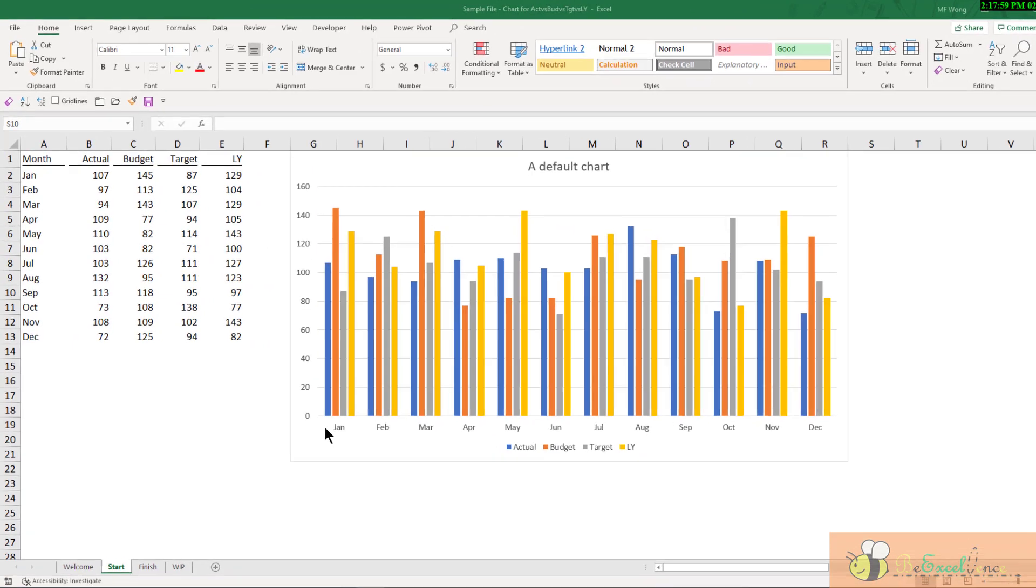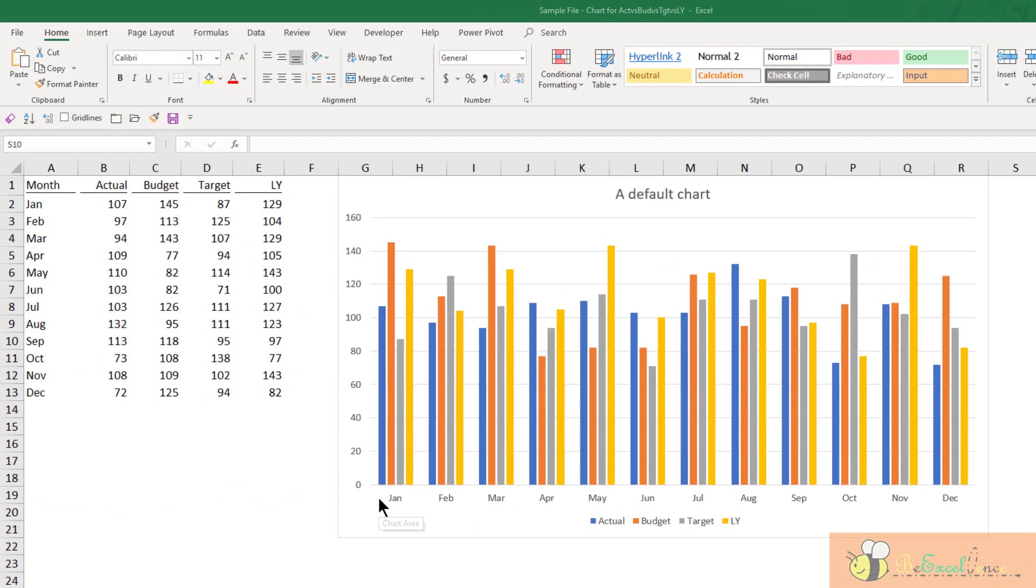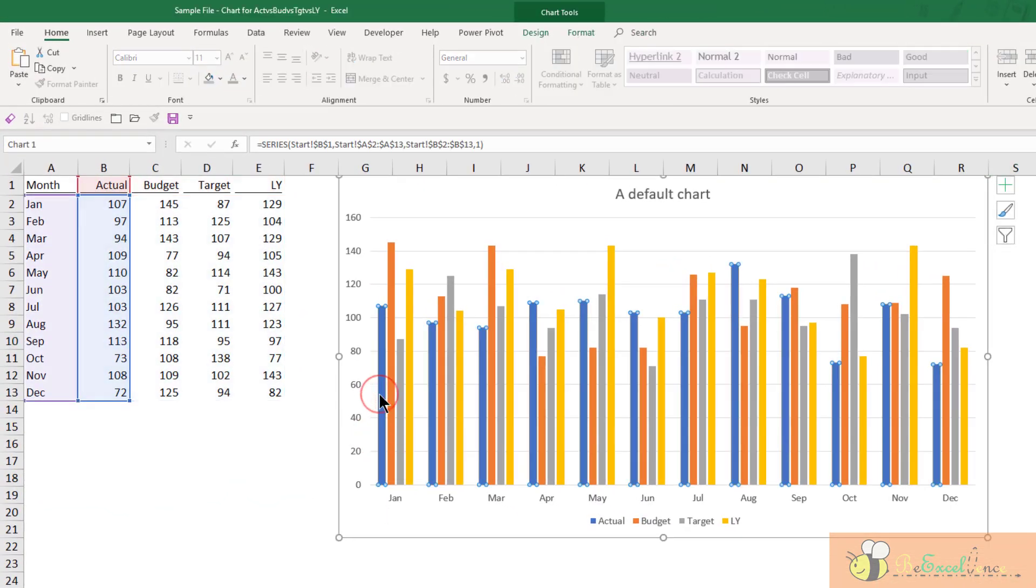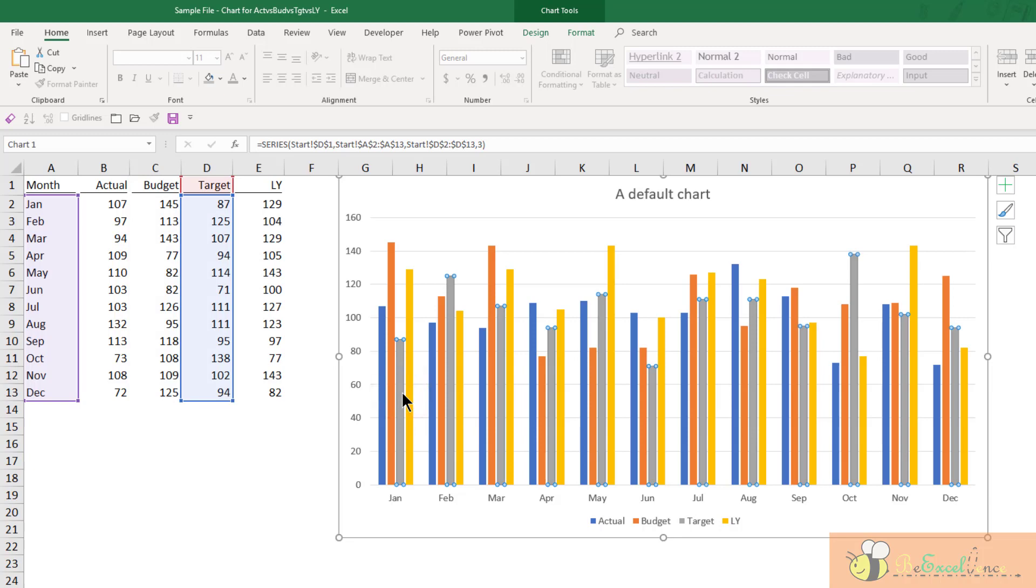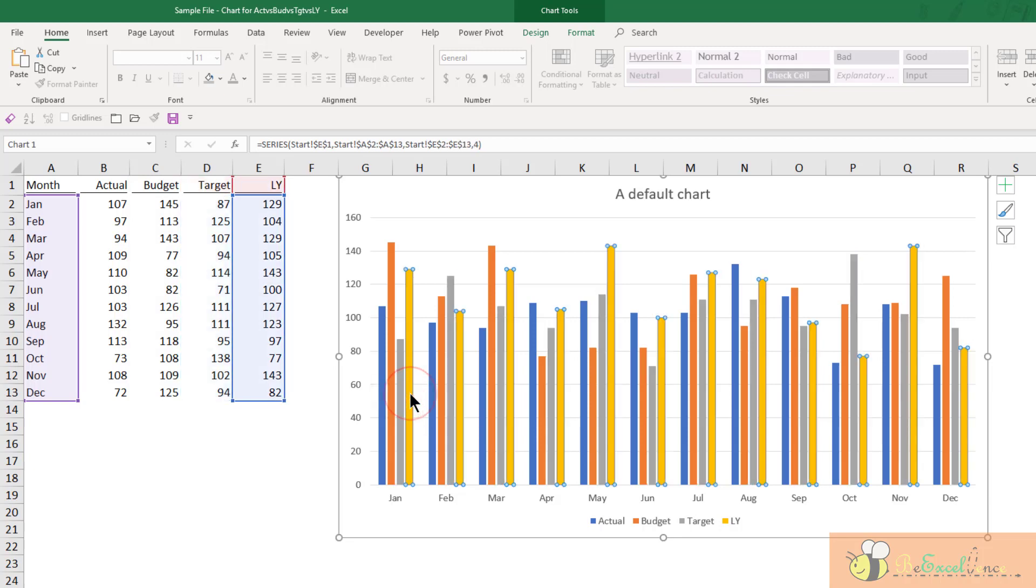Hi everyone, today we talk about chart. In this chart, the blue column represents the actual figures. This column represents budget, this for target, and this for last year.